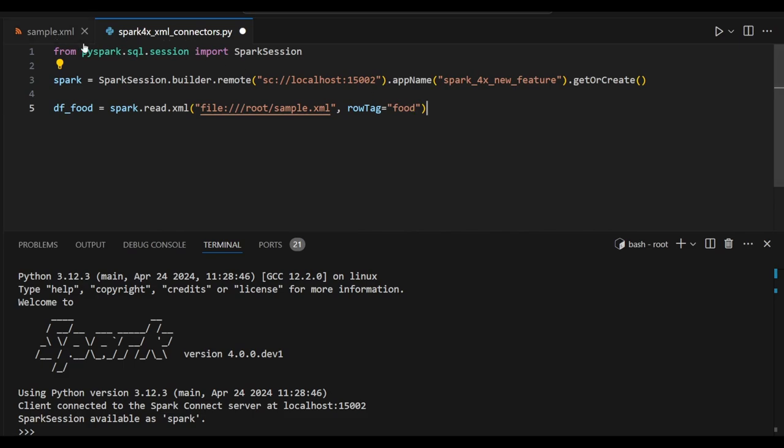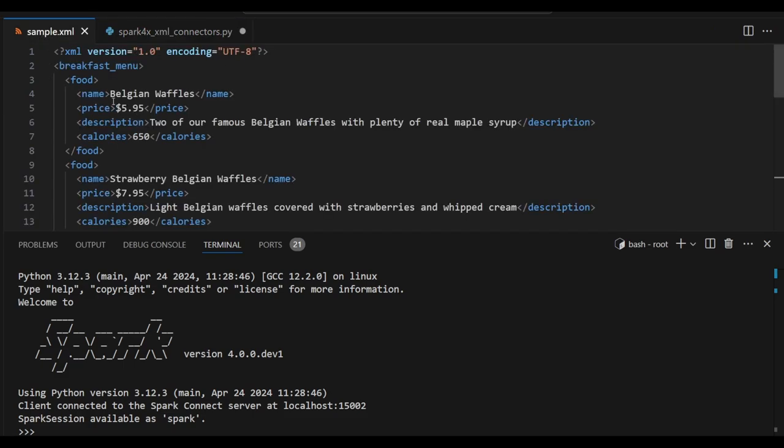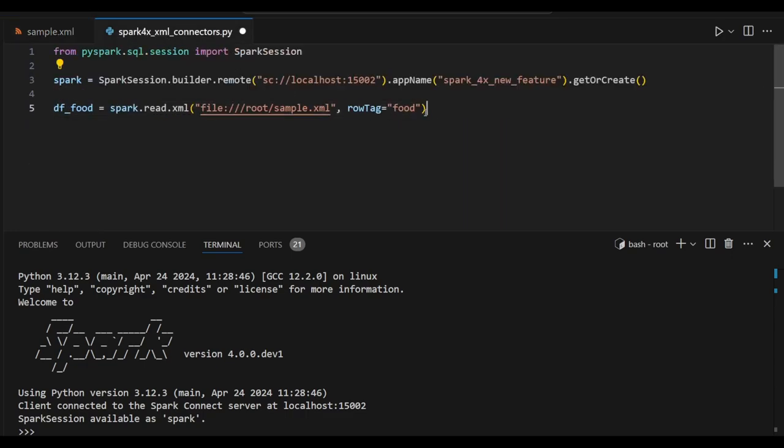This row tag is nothing but the tag reference I am going to use. So here the food is available. This is what I am going to point it here. Based on this row tag, this XML is going to be read and created as a new data frame. So let's see the schema for better understanding.